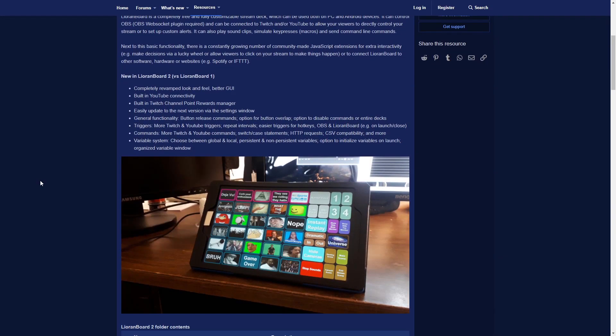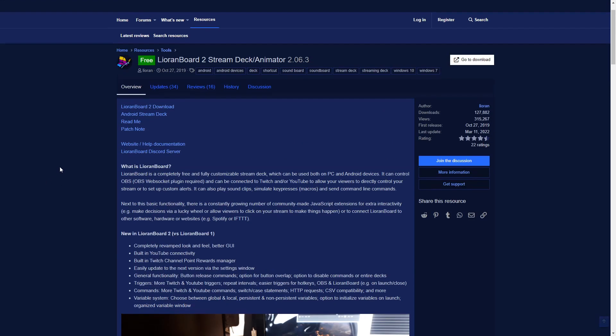The fourth program is Leon Board. Leon Board just had a new update — Leon Board 2. It can do so much with your OBS, for example triggering things with channel points, switching scenes when something happens, and giving alerts.